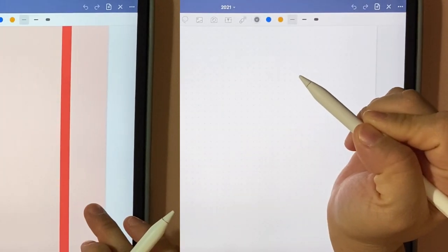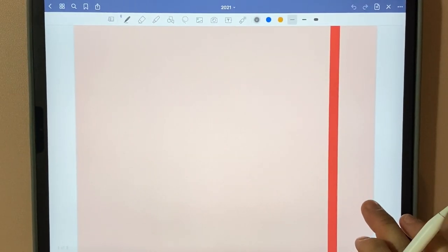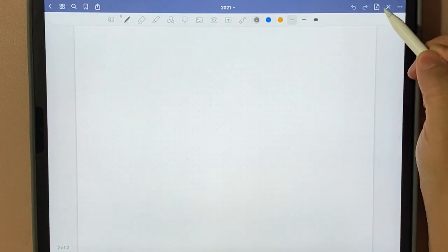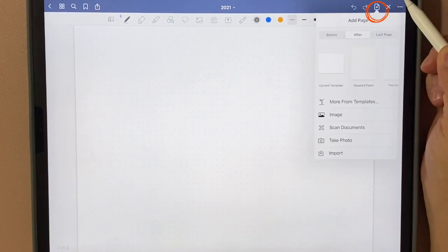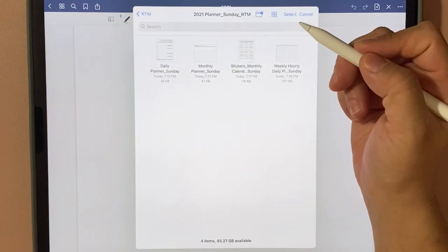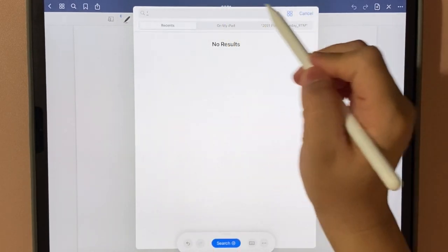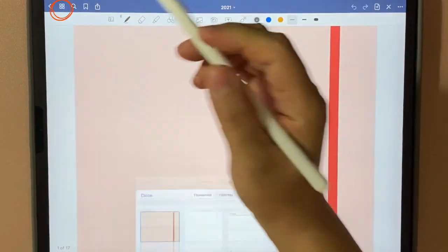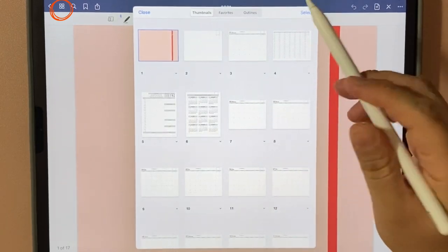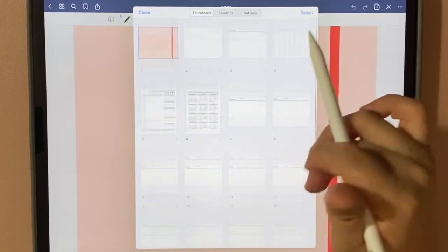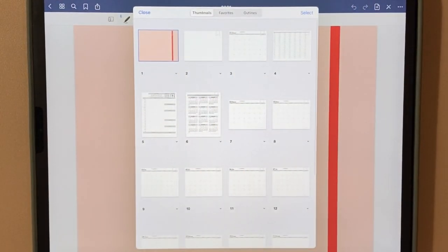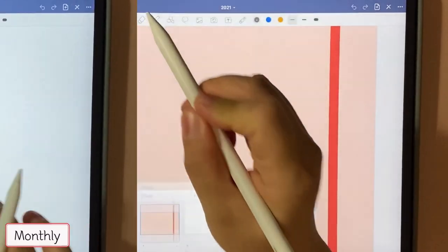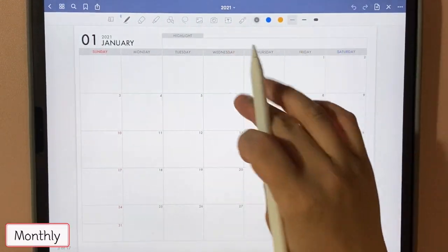After you create your notebook, I'm going to click on this icon and import. I'm going to select all of them. Okay, if you look here, all of the files have been imported. I'll go through them one by one.